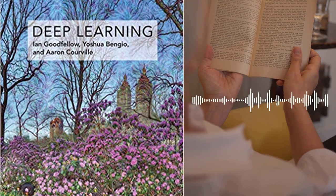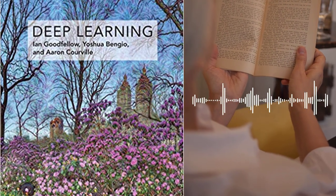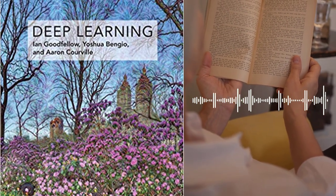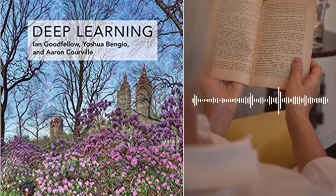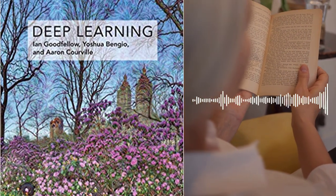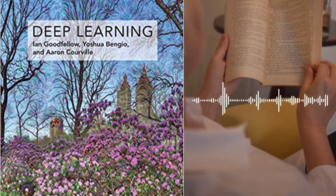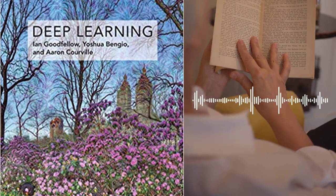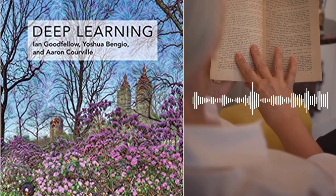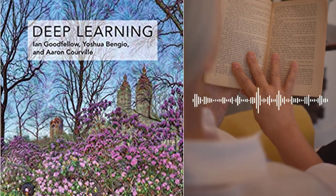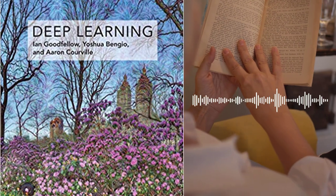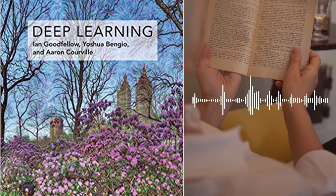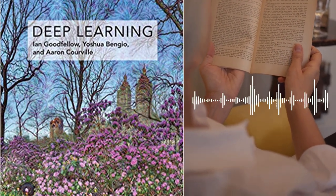One of the key themes of the book is the idea that deep learning is an iterative process. The authors stress the importance of experimentation and encourage readers to continually refine and improve their models through trial and error. They provide practical advice on how to design and run experiments, and how to interpret and analyze the results.